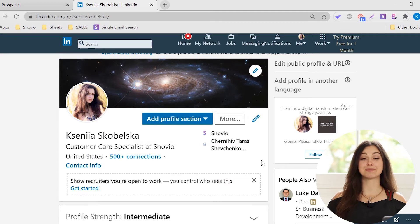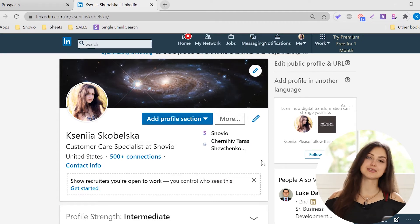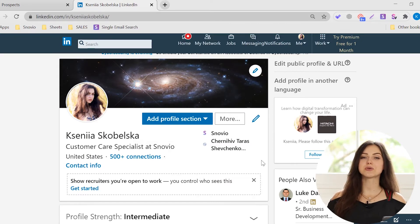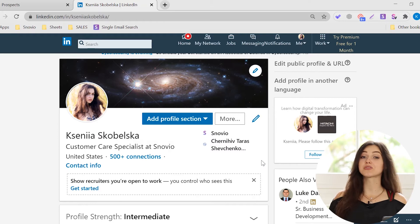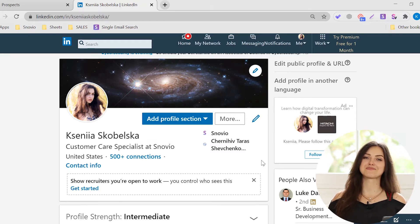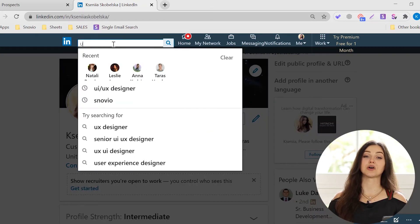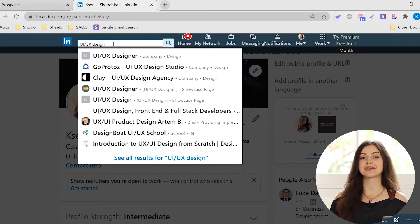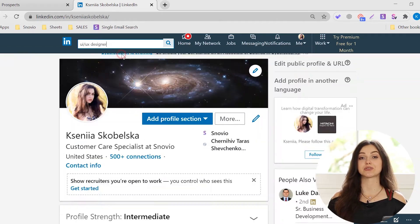Want to find people's contacts in bulk from the search page results? You can do it on both free and paid accounts. If you have a free LinkedIn account, go to the search page and set necessary filters.